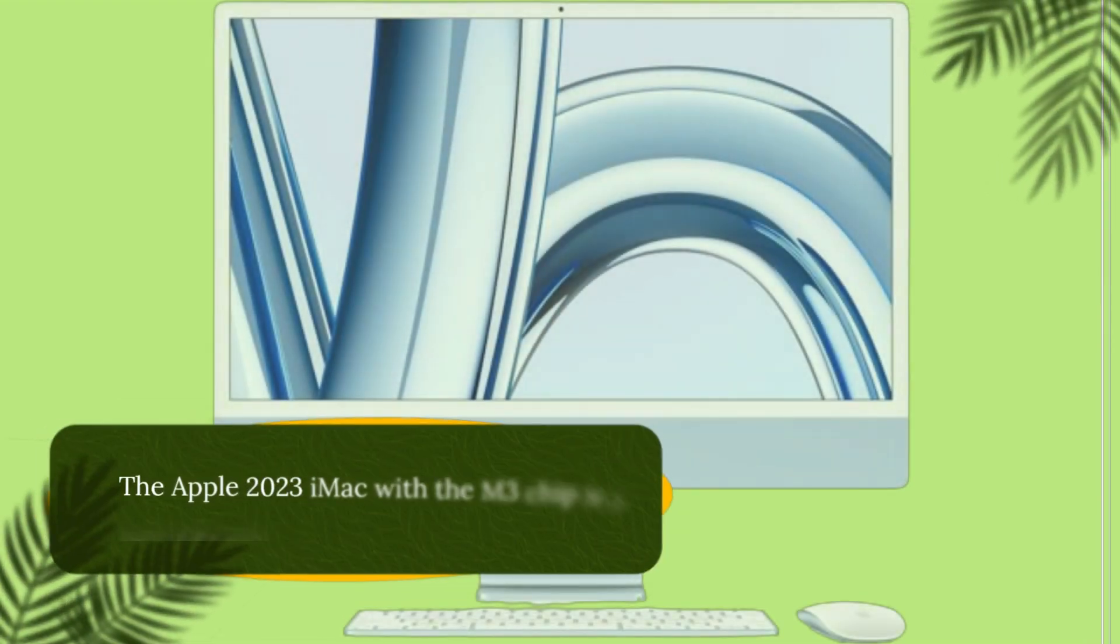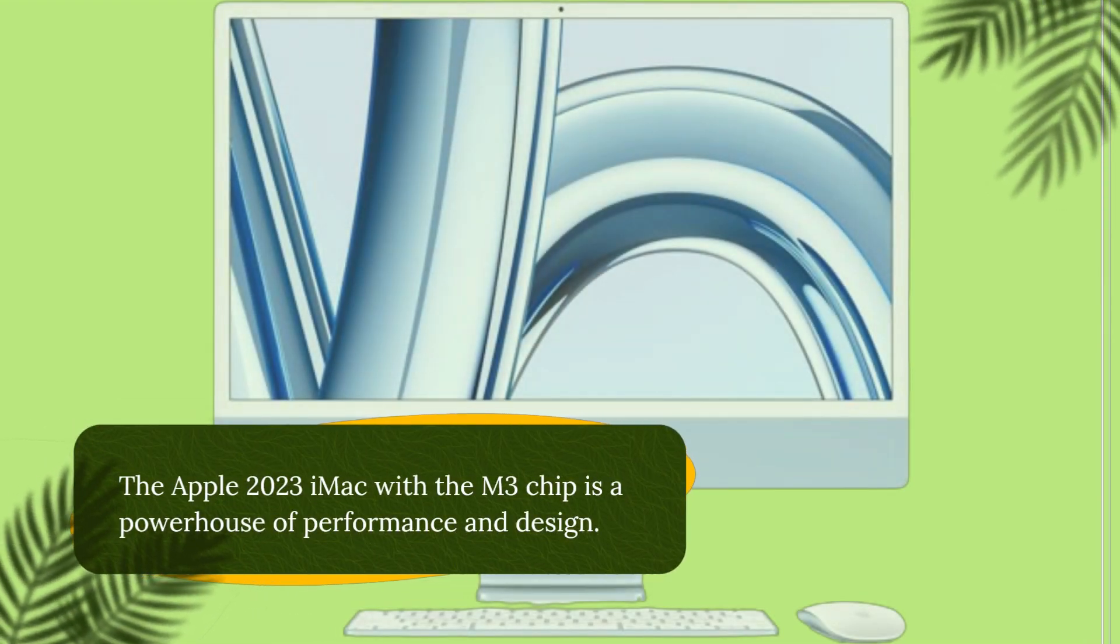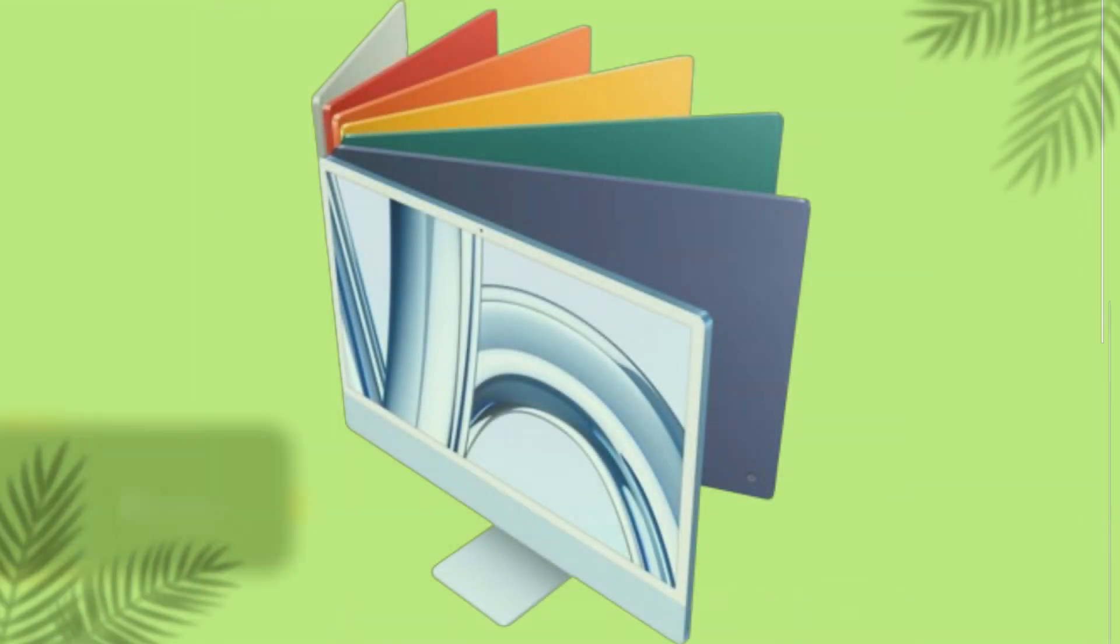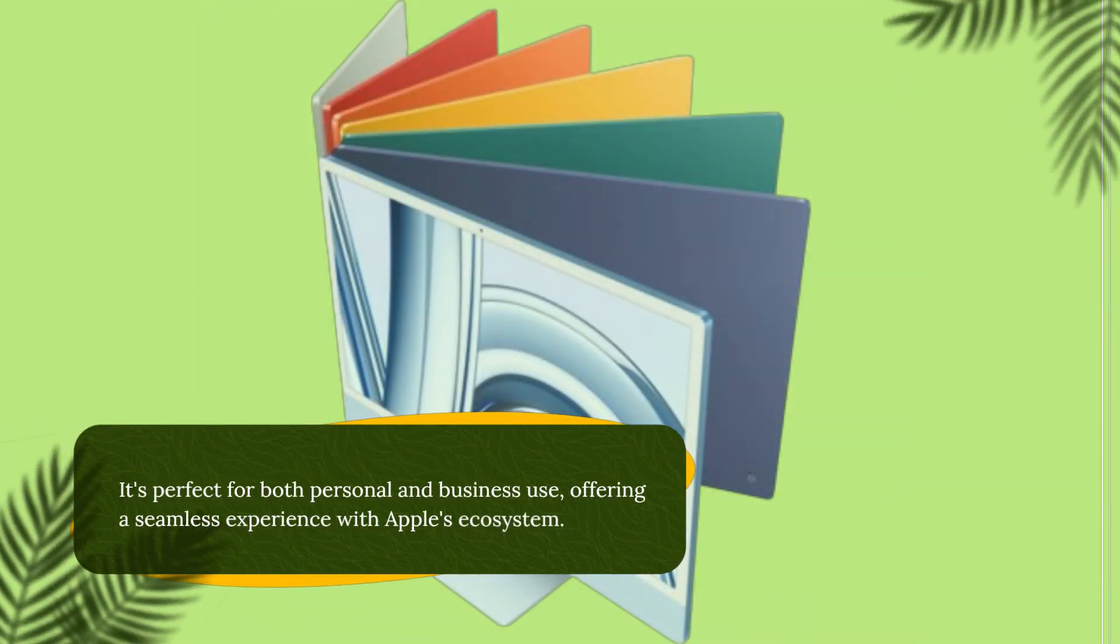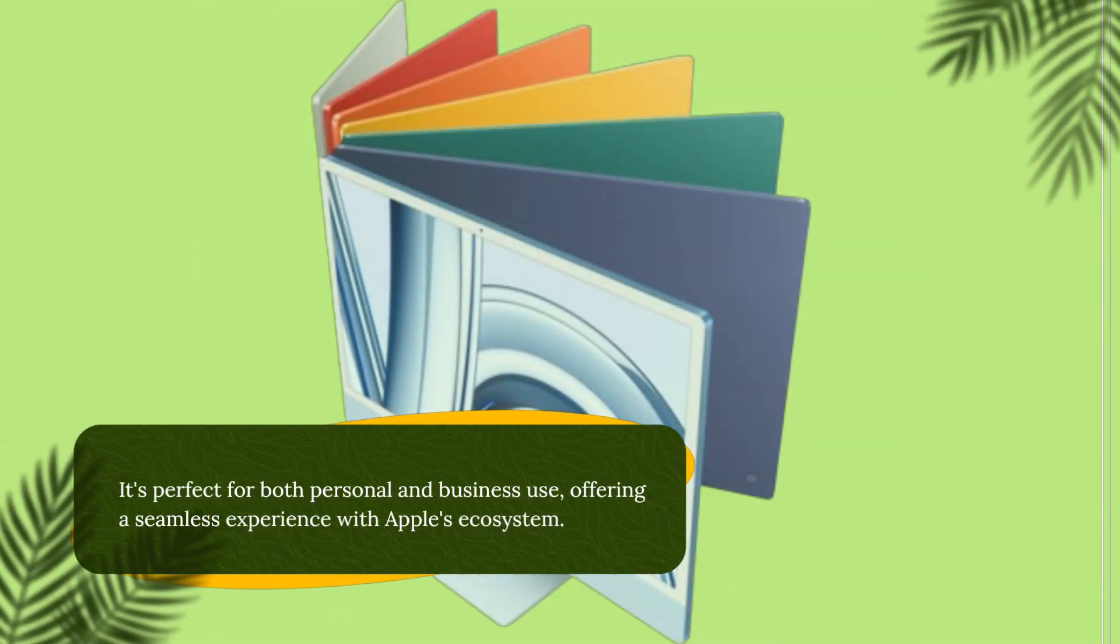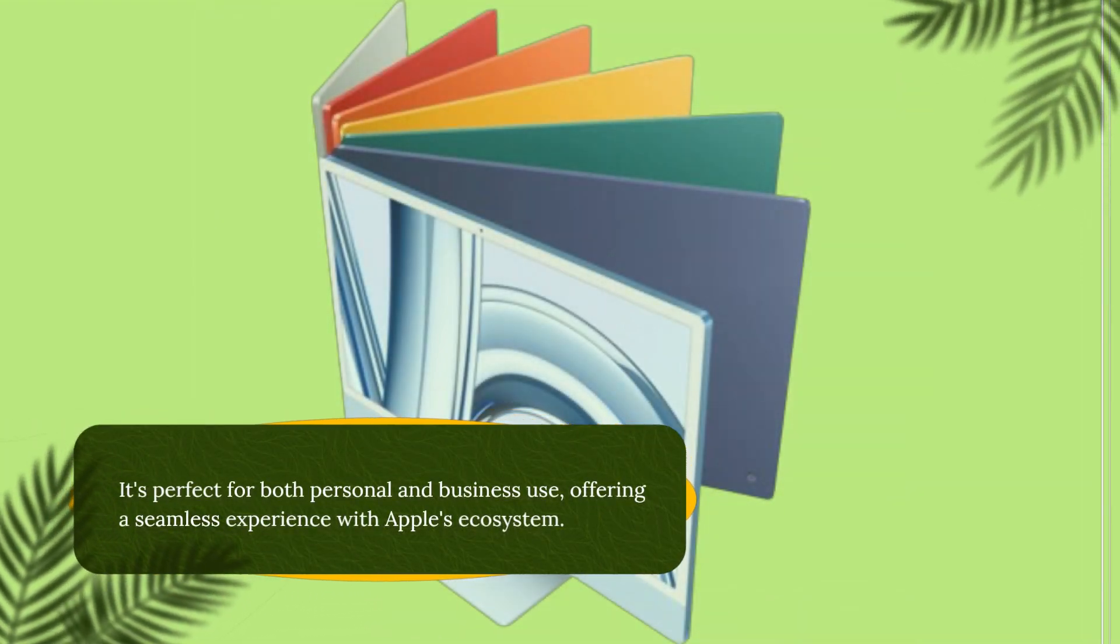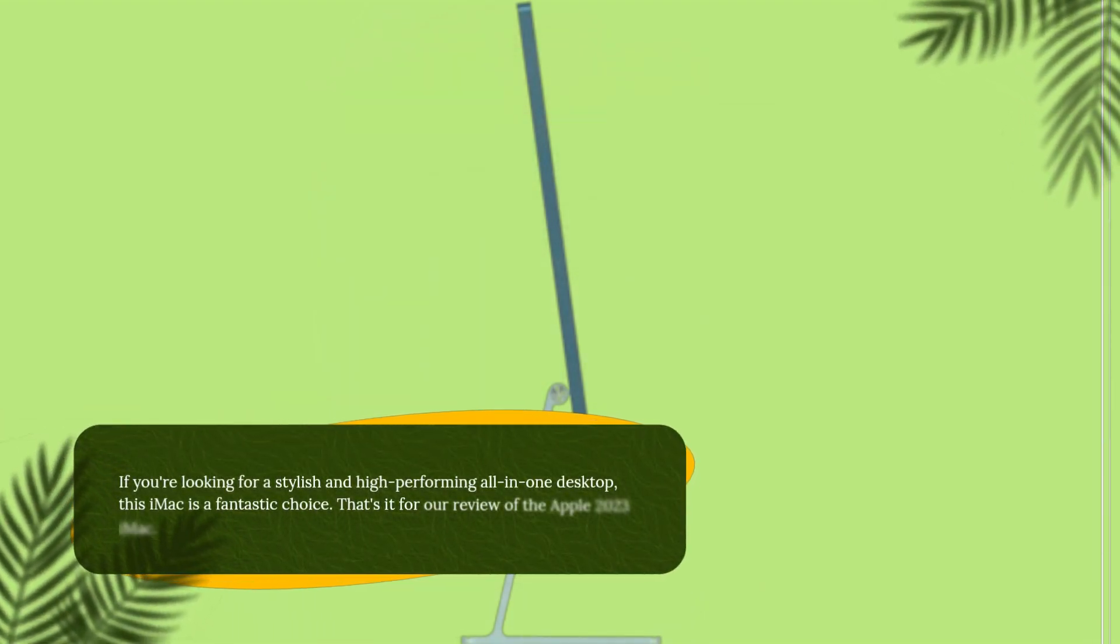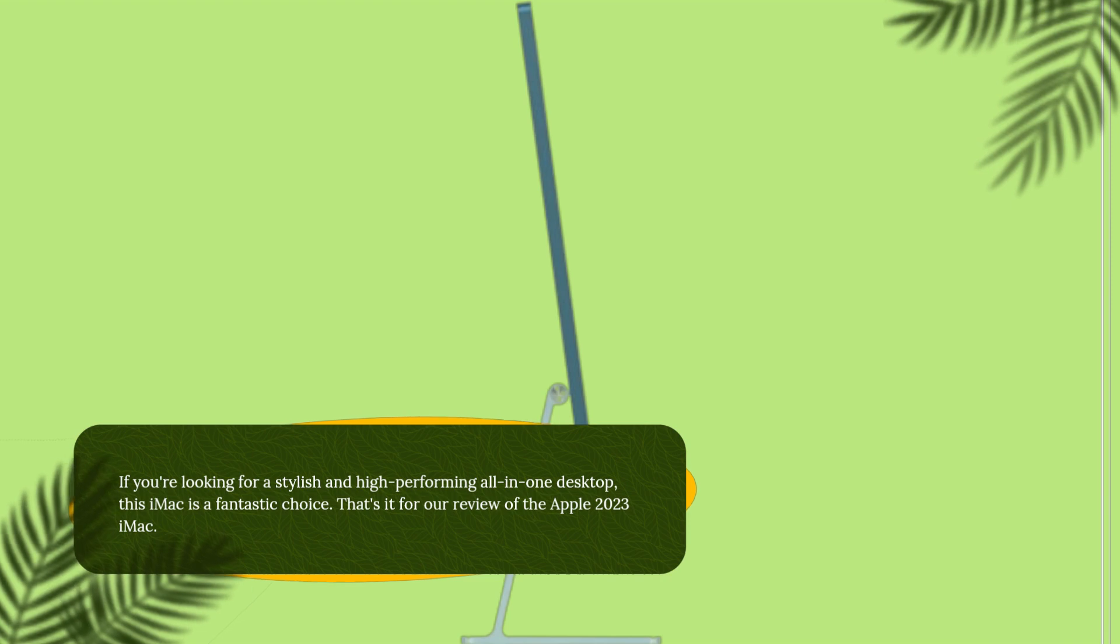The Apple 2023 iMac with the M3 chip is a powerhouse of performance and design. It's perfect for both personal and business use, offering a seamless experience with Apple's ecosystem. If you're looking for a stylish and high-performing all-in-one desktop, this iMac is a fantastic choice.